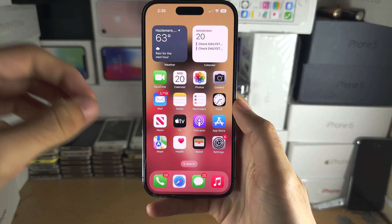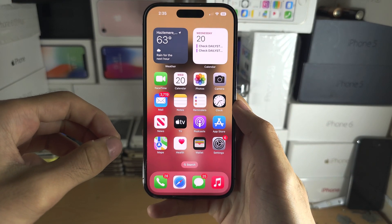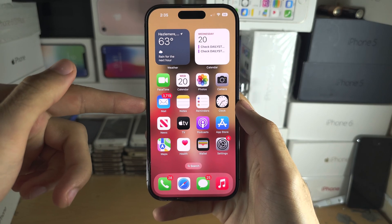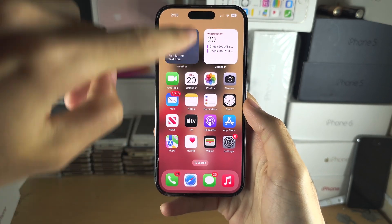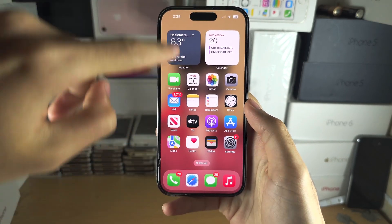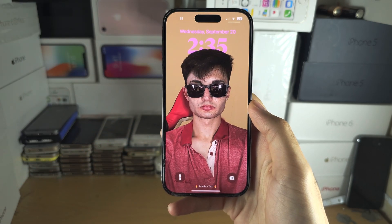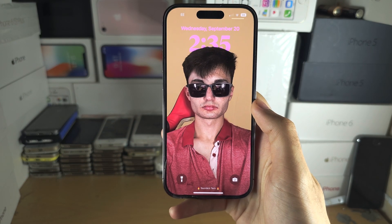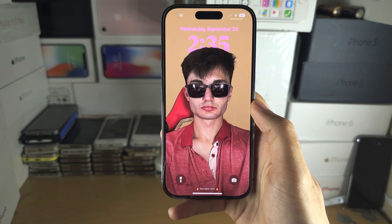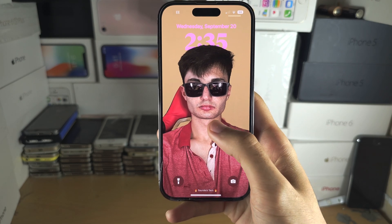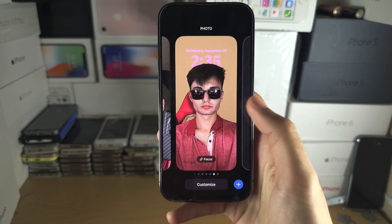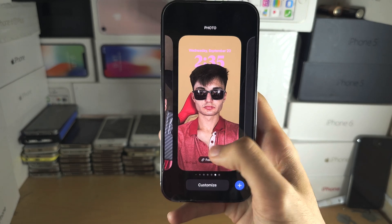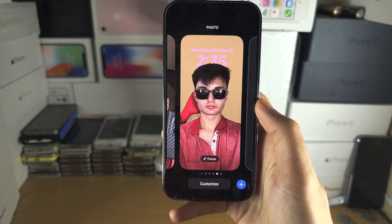Welcome everyone to customise your lock screen. Start on the home screen of your device and then swipe down from the middle. Once we swipe down, we now see our lock screen. From here, long press on the empty space, and now we are in the wallpaper customisation.